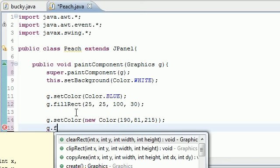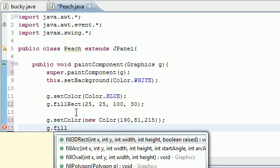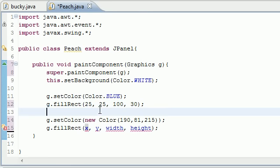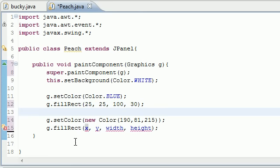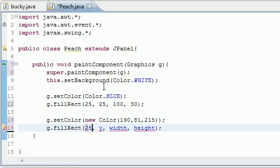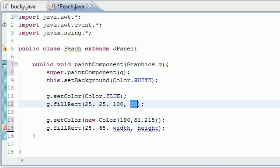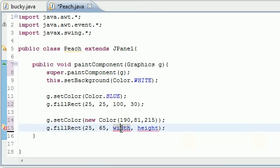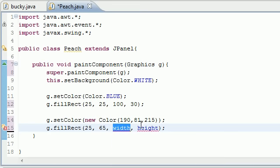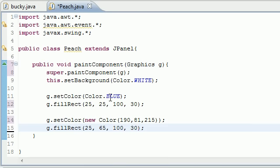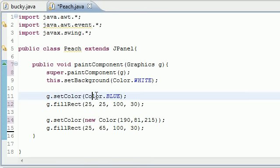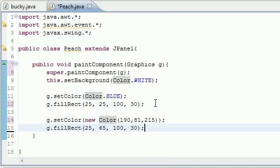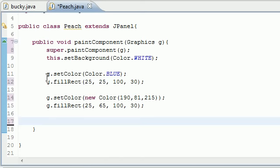Now let's draw another rectangle: g.fillRect. We can't have it start in the same place, so let's have it start at 25 over but we'll have this one go 65 down since this one ends at 55. This will give us 10 pixels of padding. We'll make it the same width and height. Now we have two rectangles chilling on the screen.